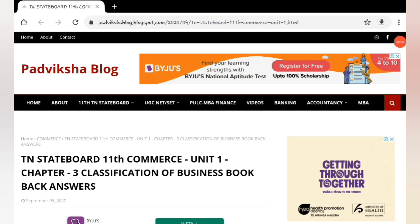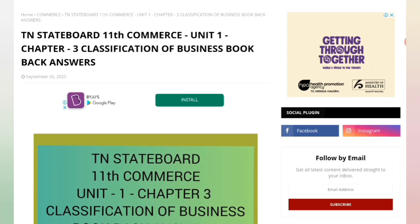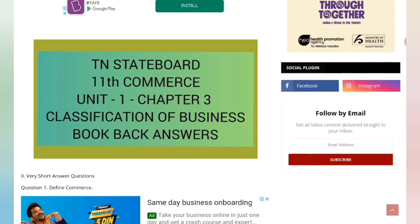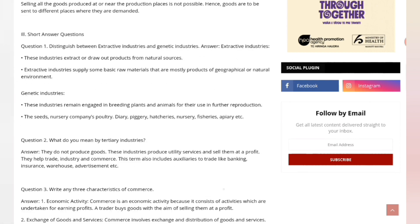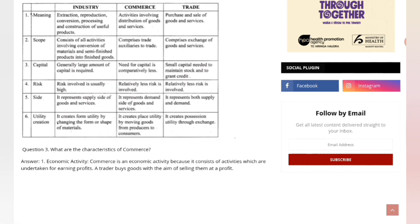Hello guys, welcome to Padvikshablog. Thank you all for your wishes — I am so glad and happy for that. Unit 1, Chapter 3 book back answers have been uploaded to the website. Please do watch that — the link is in the description box below, so please do refer to that.